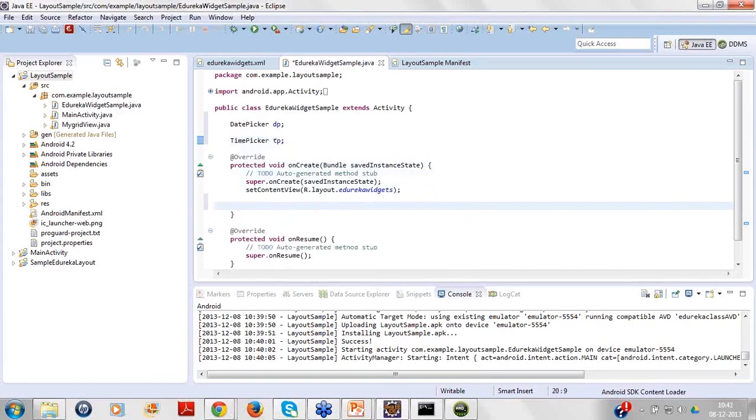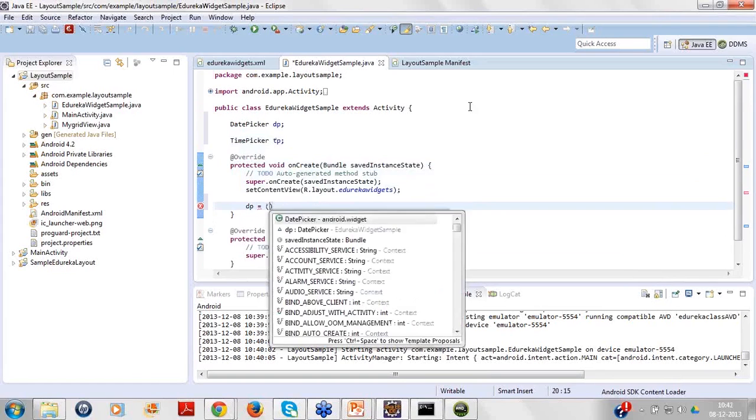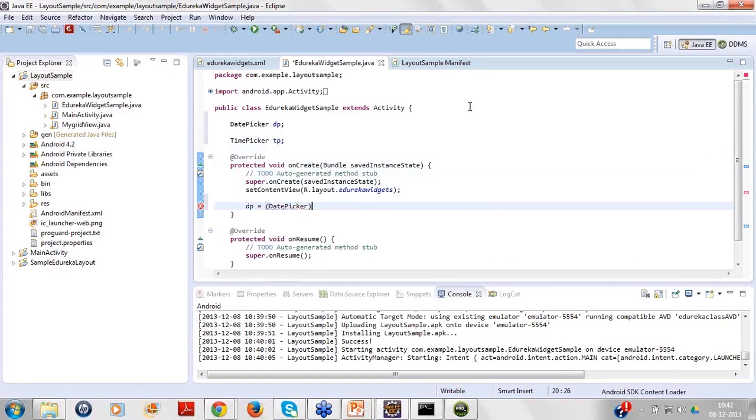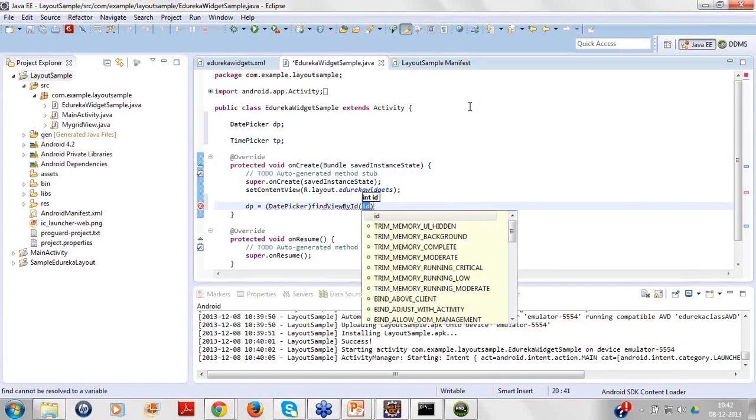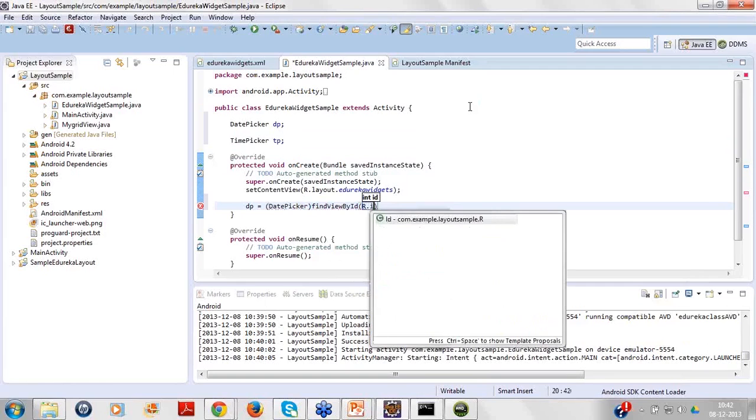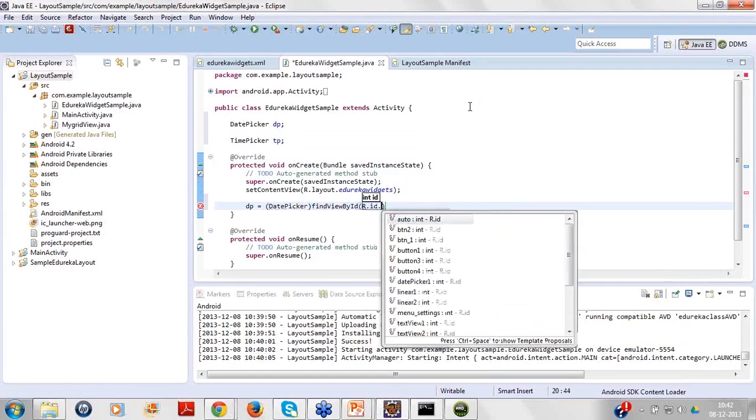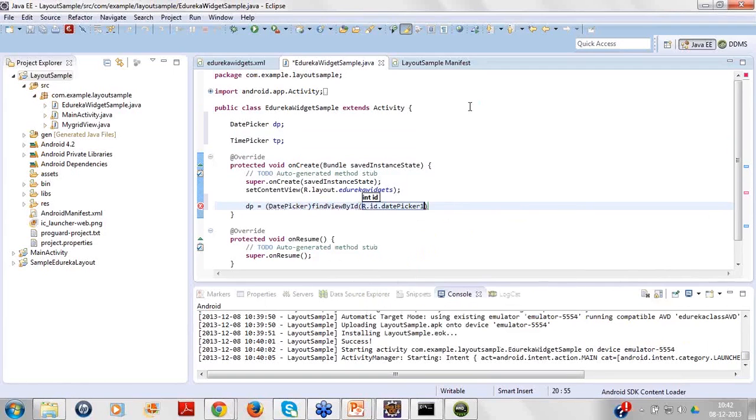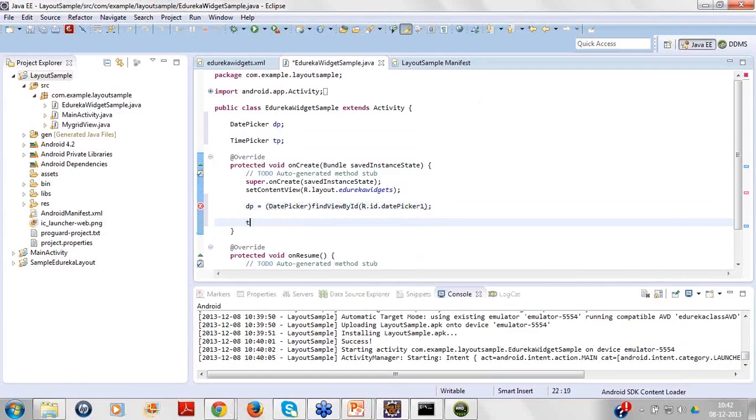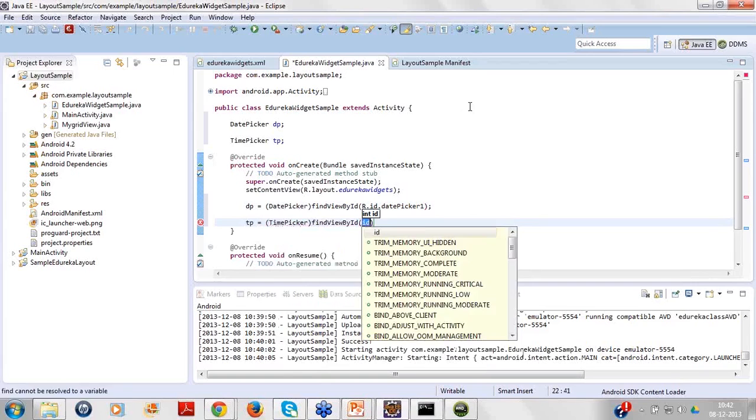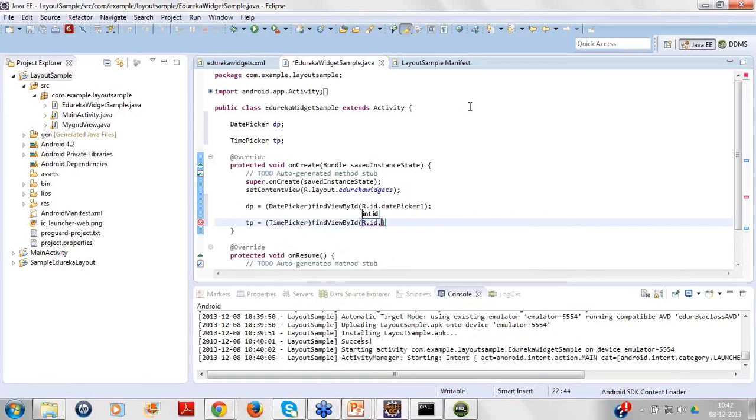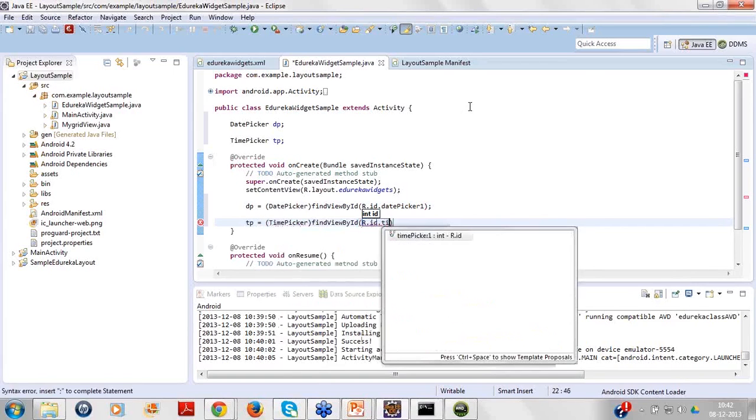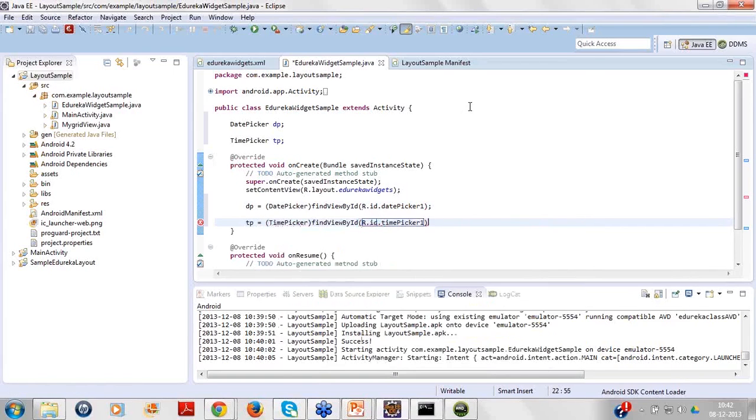I definitely want to define them because I want to use their instance and then want to track couple of APIs from these classes. This is R.ID.DatePicker1. For dp we can do it this way. R.ID.TimePicker1. That's it.